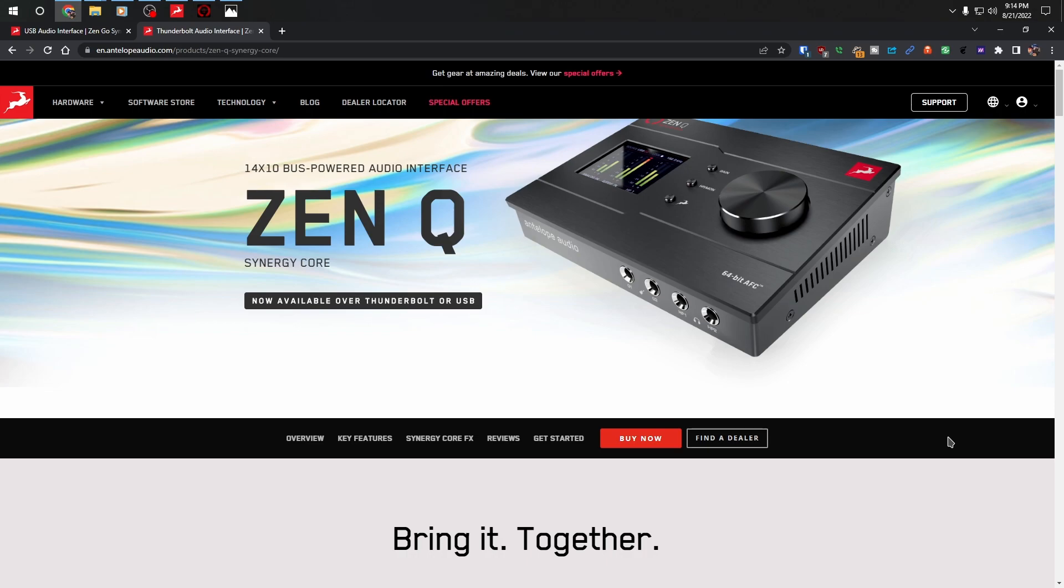So I had this unit hooked up to my USB 3.0. By the way, there's a Thunderbolt version of this interface. I don't have it. My computer does support Thunderbolt, but I went with the USB version. It's a little cheaper.